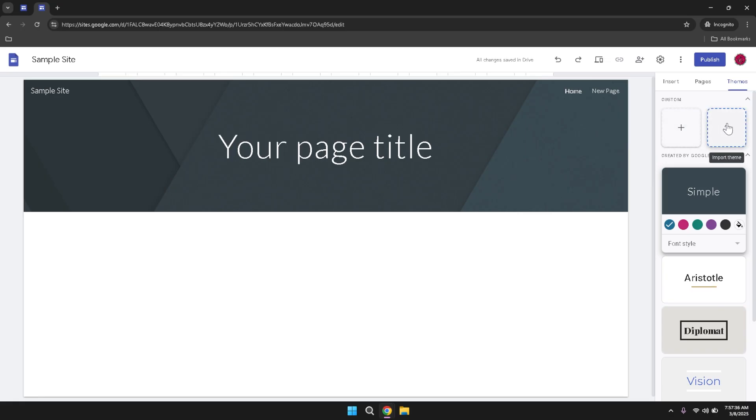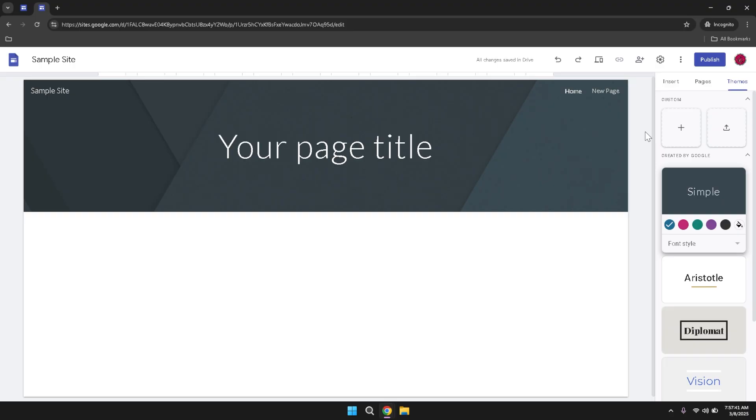As you continue to build and refine your site, remember to regularly preview your changes to ensure that everything appears as intended. The preview feature is invaluable for catching any layout issues or inconsistencies before you publish your site. Once you're satisfied with the design and functionality, you can proceed to publish your site, making it accessible to your intended audience.